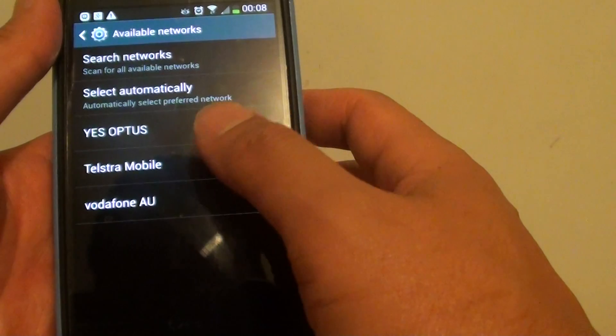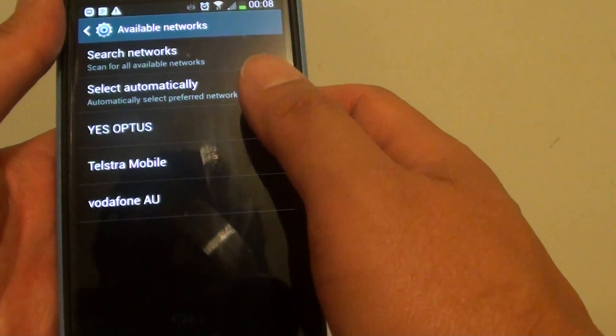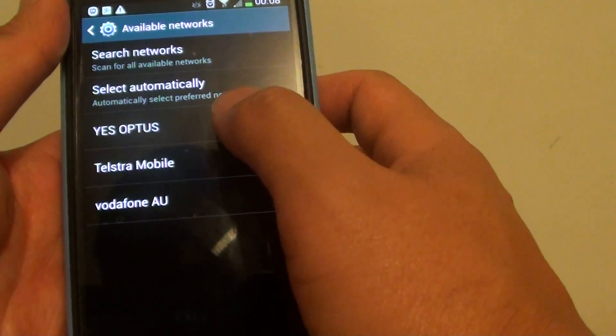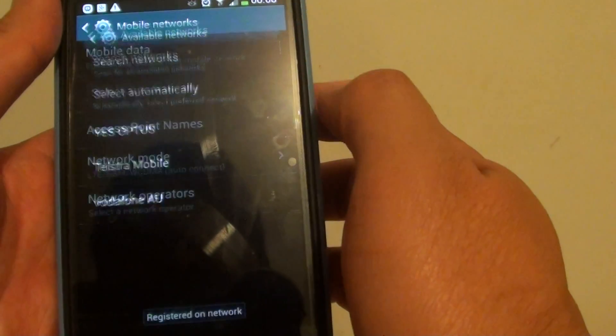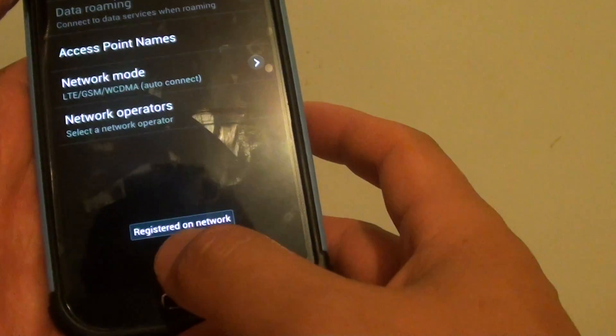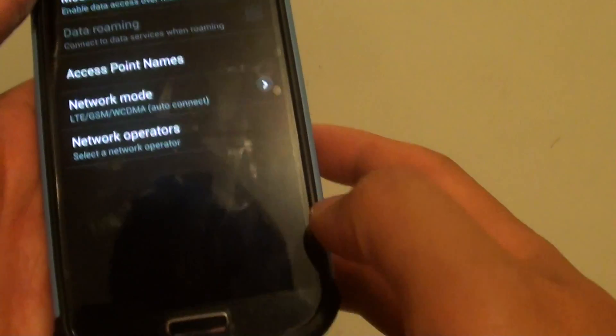Once your phone shows all the available network providers, you can just select the one that you want to use. What you should see is the network registered at the bottom.